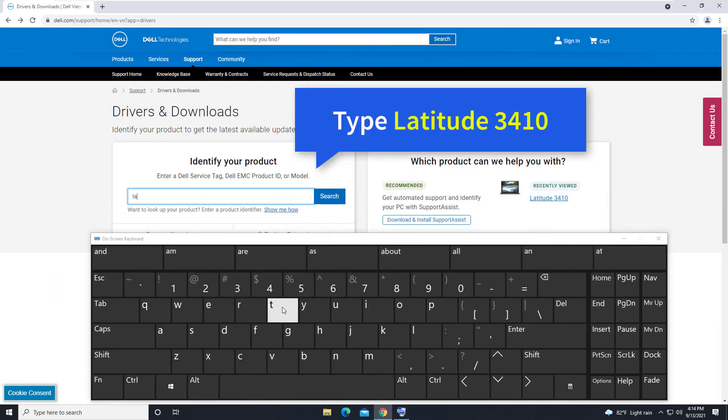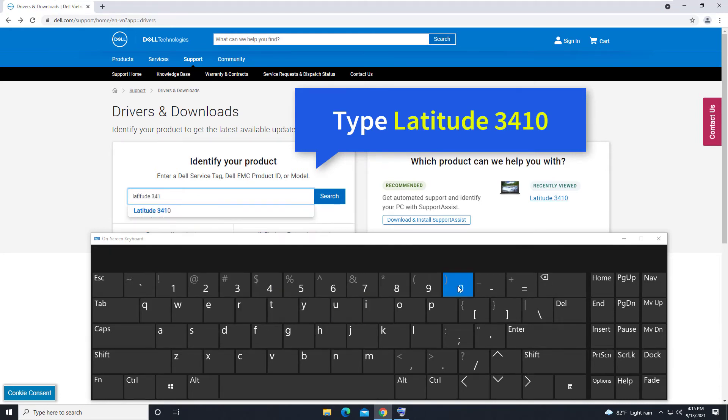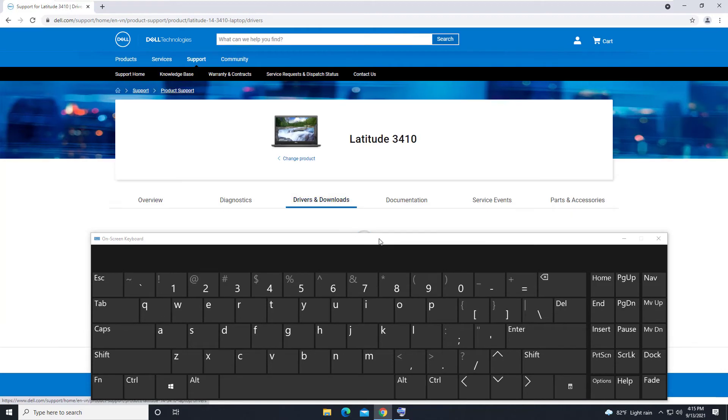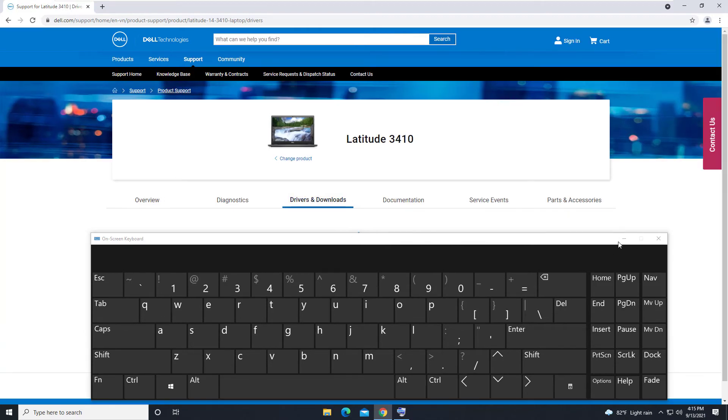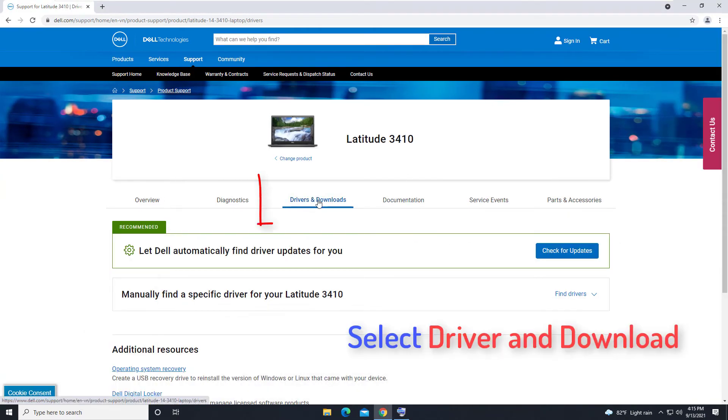Type the product model of your Dell laptop, Latitude 3410. Select Driver and Download.